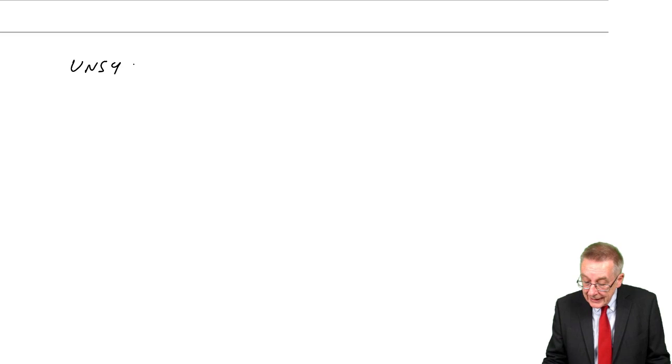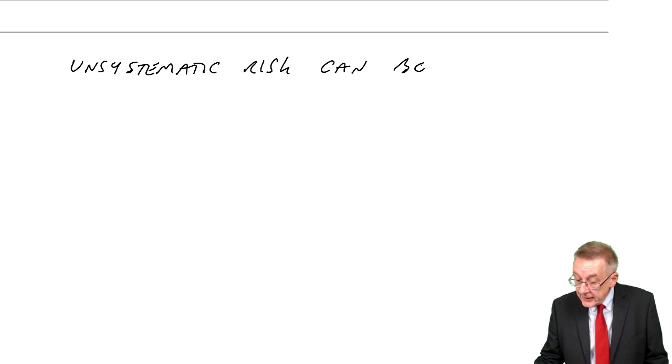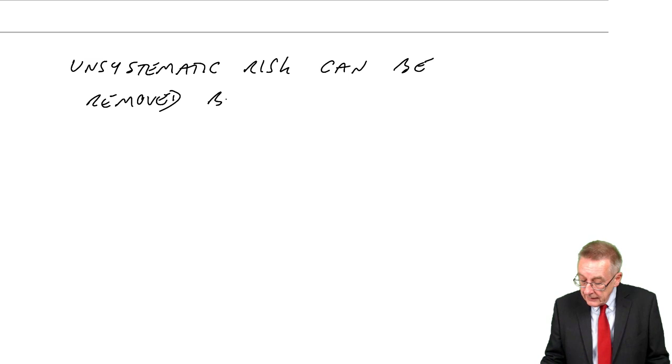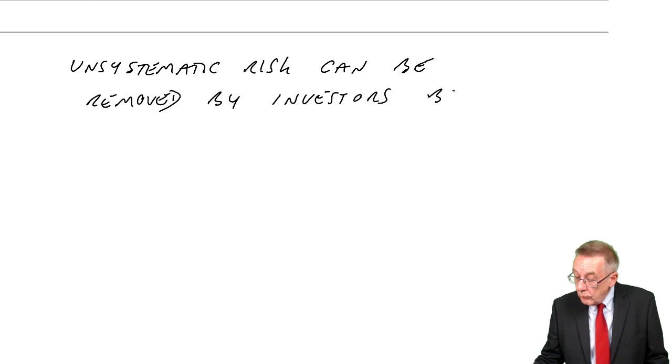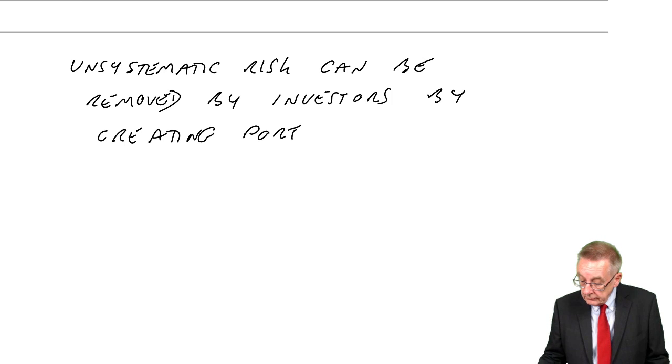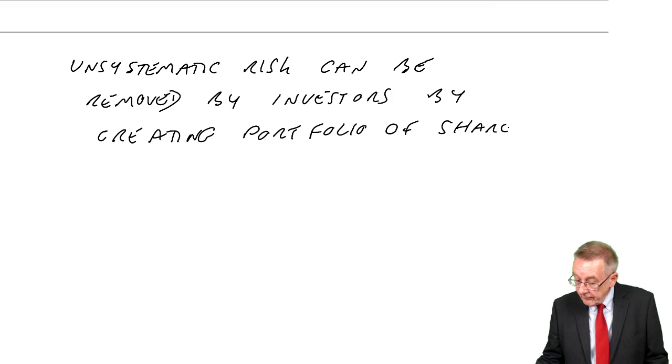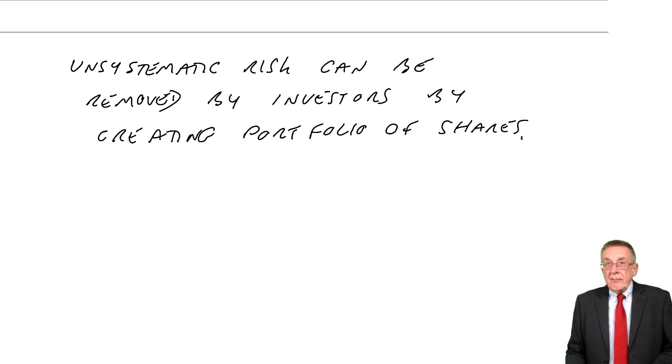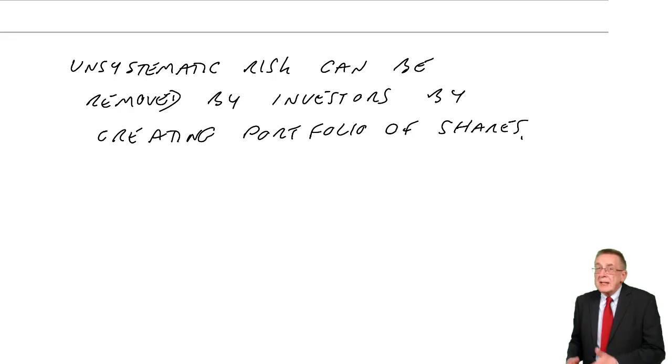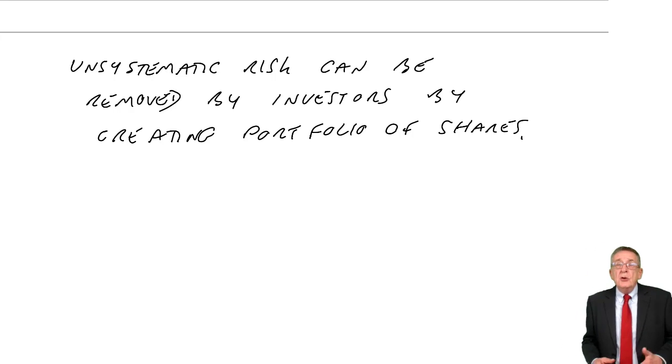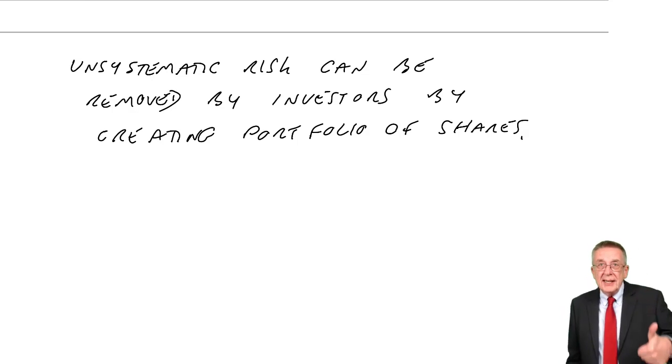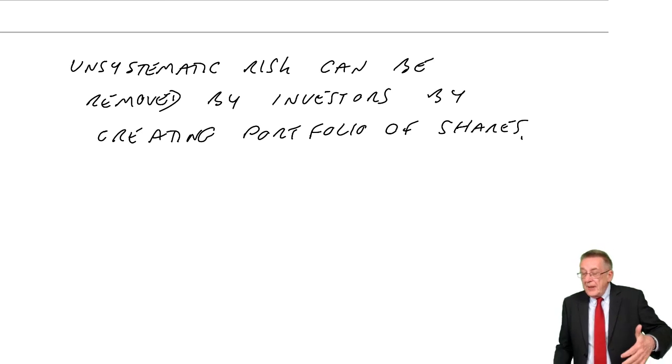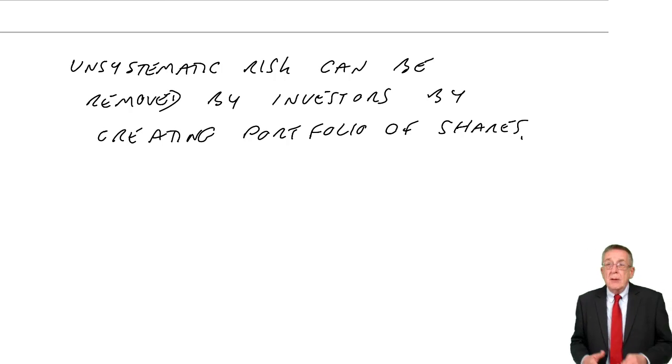Well, that's just terminology. But the relevance of it is this. Unsystematic risk can be removed by investors by what we call creating a portfolio of shares.